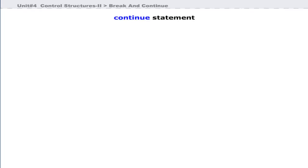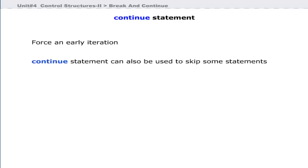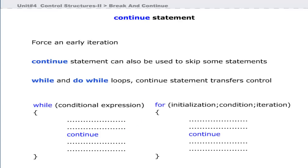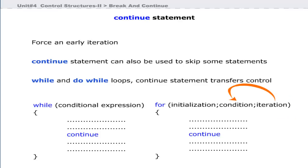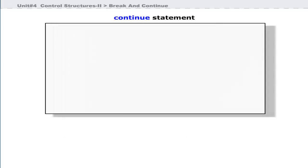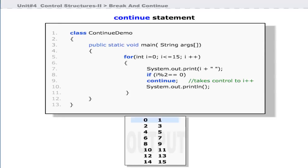The continue statement can be used to force an early iteration or repetition of a loop. It can also be used to skip some statements in particular situations. In while and do-while loops, the continue statement transfers control to the conditional expression. In a for loop, control is transferred to the iteration portion and then to the conditional expression. Let us see how the continue statement is used in a for loop — this program prints 15 numbers, each line containing two numbers in the output.